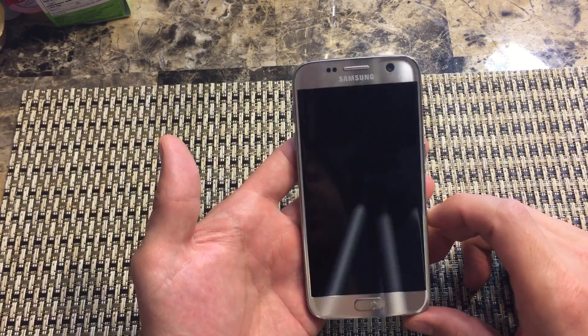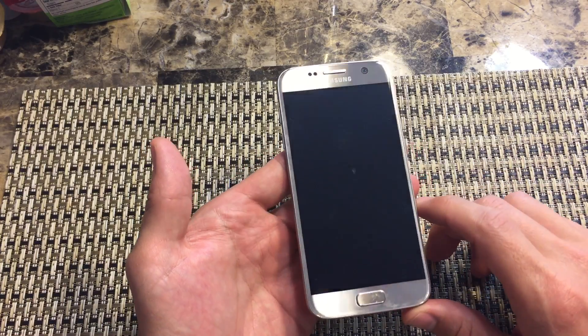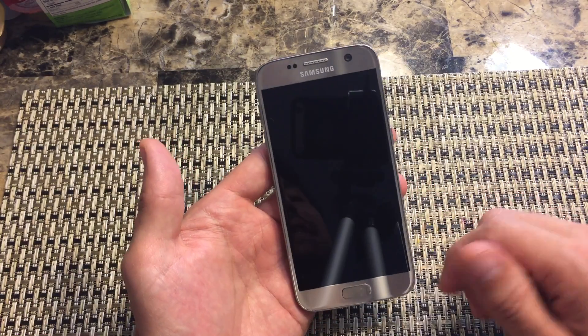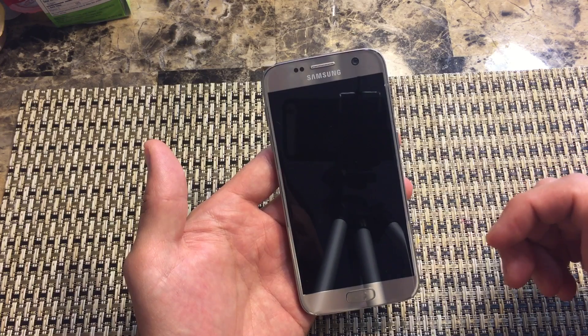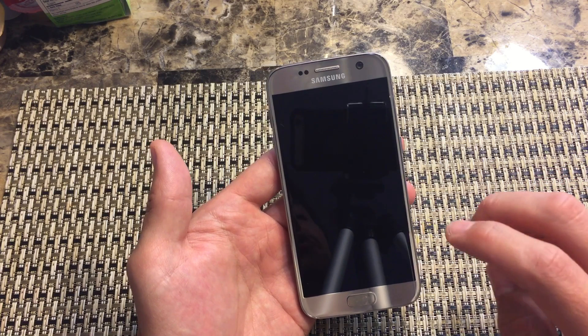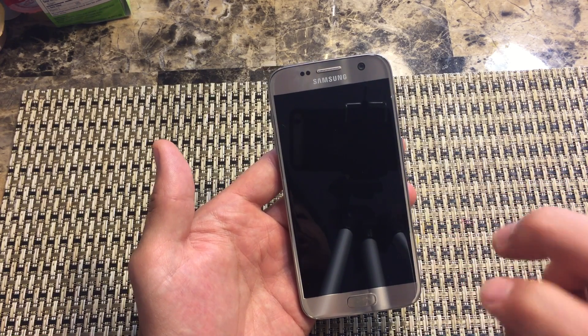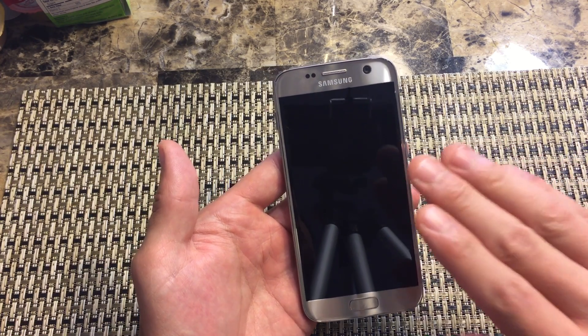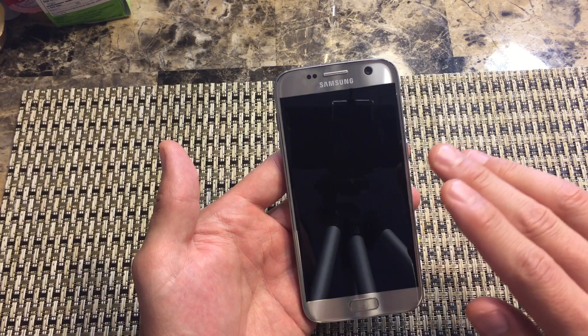Hi everybody, Samsung Galaxy S7 here and I'm going to show you how to get into as well as get out of safe mode. Now first of all, there's two ways to do this depending on what phone you have.